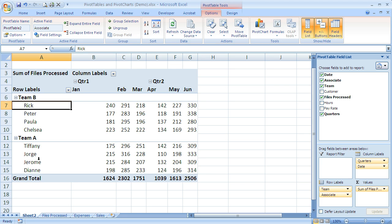However, they do not change in complete order. So what I mean is it doesn't start with Chelsea and work its way all the way down to Rick or Tiffany.